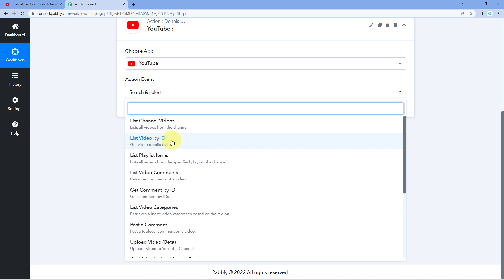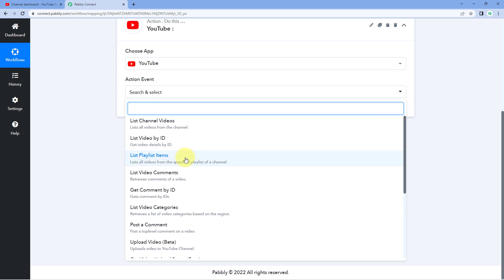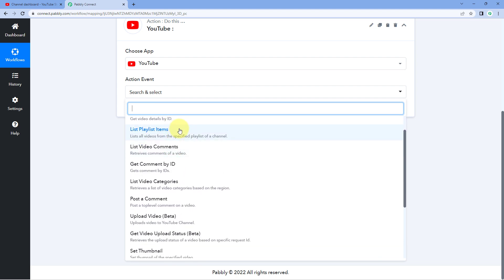The next action event is 'list video by ID'. If you want to get the details of a specific video from your YouTube channel, use this action event — just enter the ID of the video and in response you will get all the details of that particular video. The third is 'list playlist item' — if you want to get all the videos of a YouTube playlist, use this action event, select your channel and the playlist, and in response you will get a list of all the videos from that playlist.